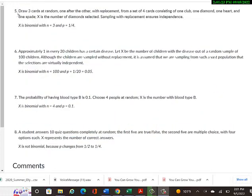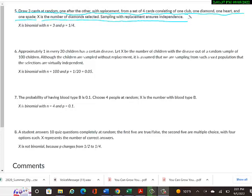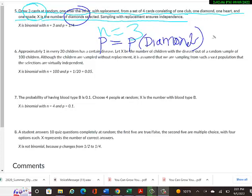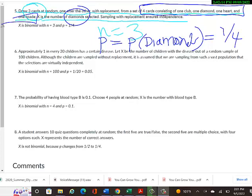Example 5: Draw three cards one after the other with replacement from the same four-card set; X is the number of diamonds. Sampling with replacement ensures independence — looking at a card and putting it back doesn't affect the next draw. So it is binomial: N equals 3, and P equals 1/4 since only one of the four cards is a diamond.